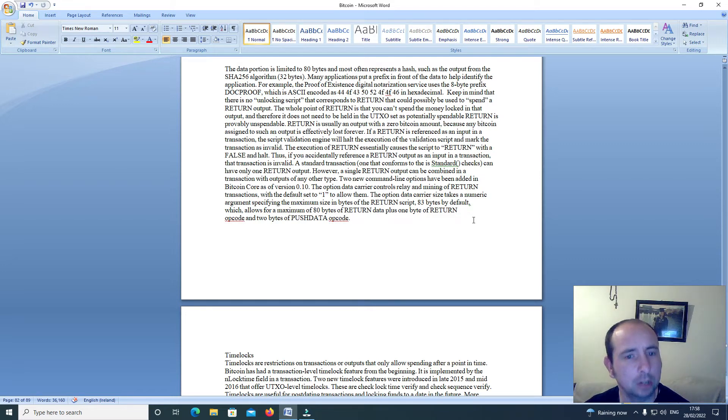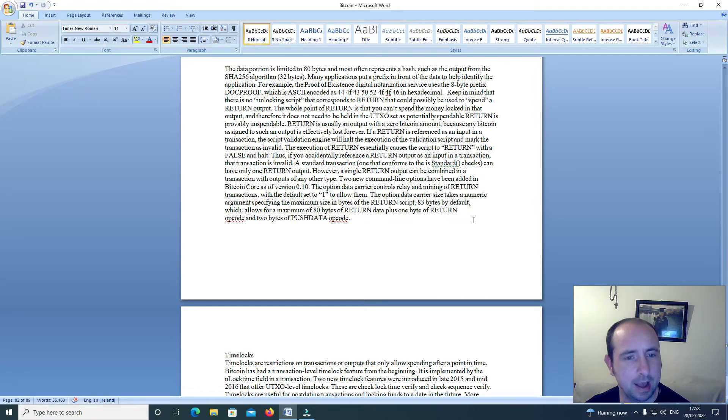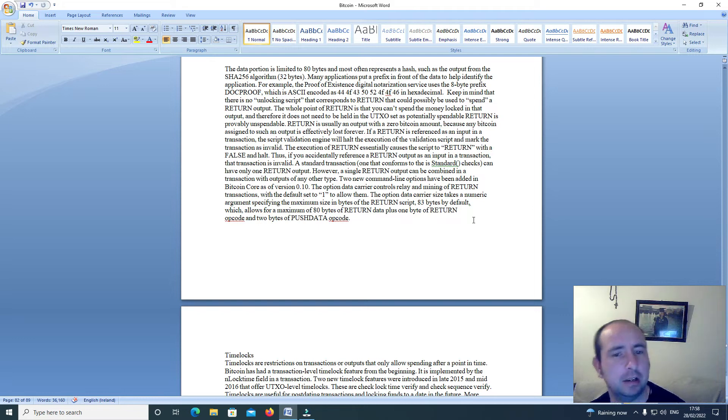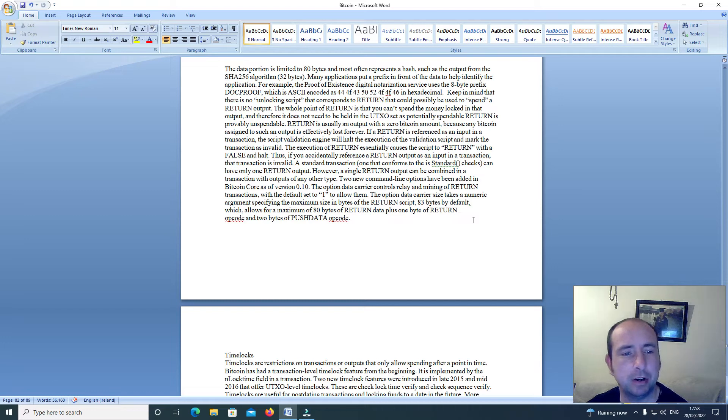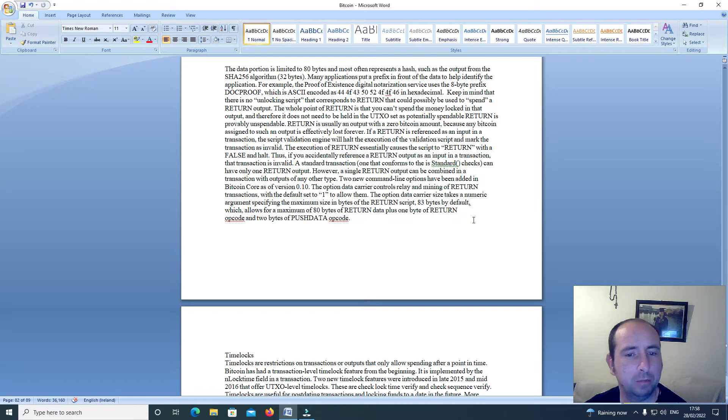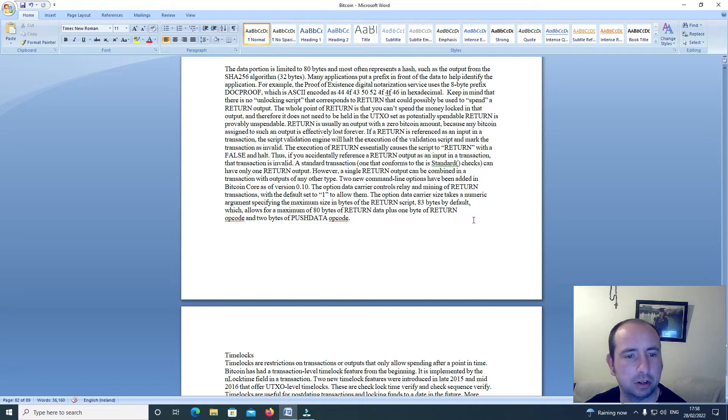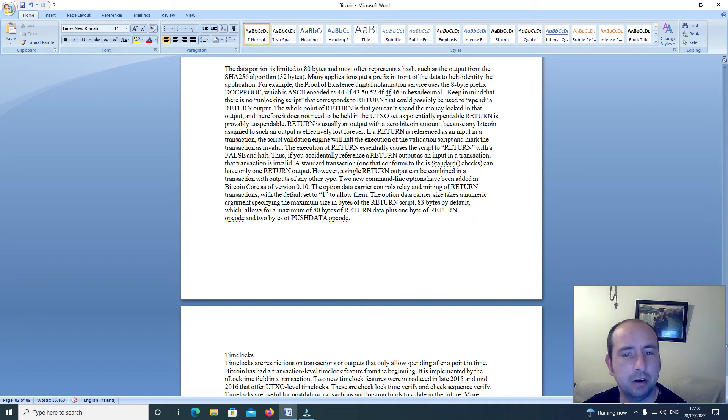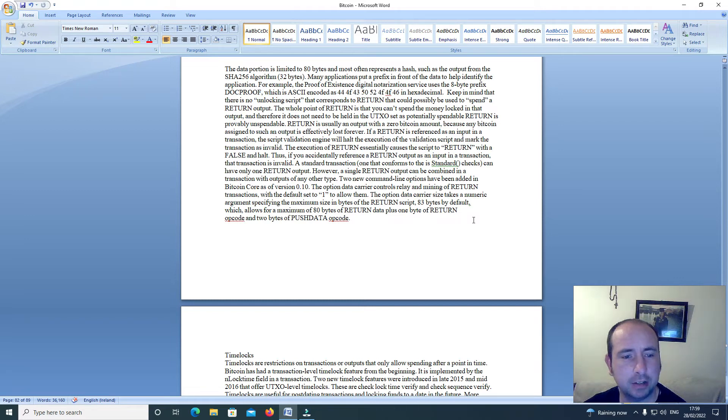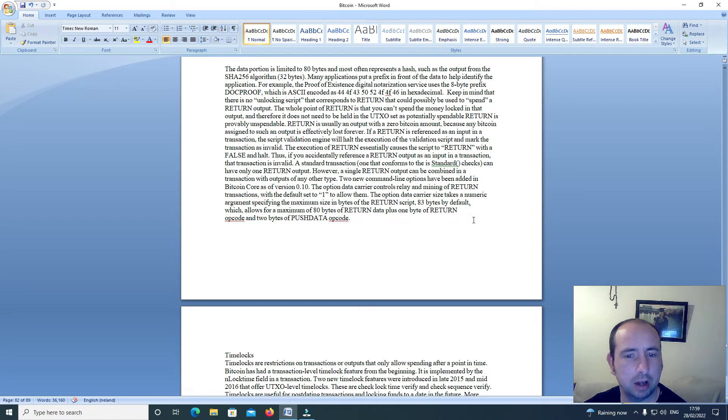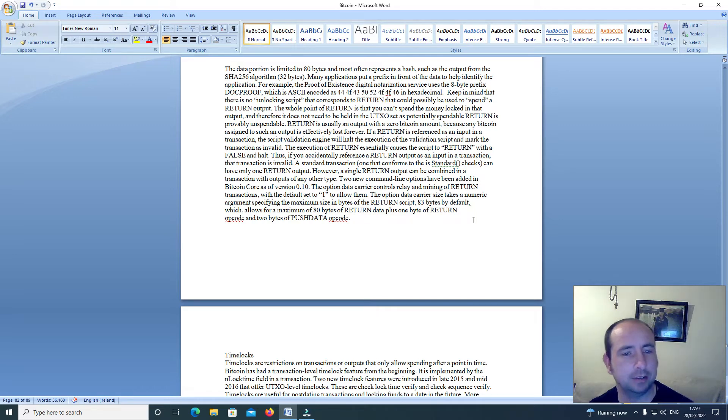The whole point of Return is that you cannot spend the money locked in that output, and therefore it does not need to be held in the UTXO set as potentially spendable. Return is provably unspendable. Return is usually an output with a zero Bitcoin amount because any Bitcoin assigned to such an output is effectively lost forever. If a Return is referenced as an output in a transaction, the script validation engine will halt the execution of the validation script and mark the transaction as invalid.